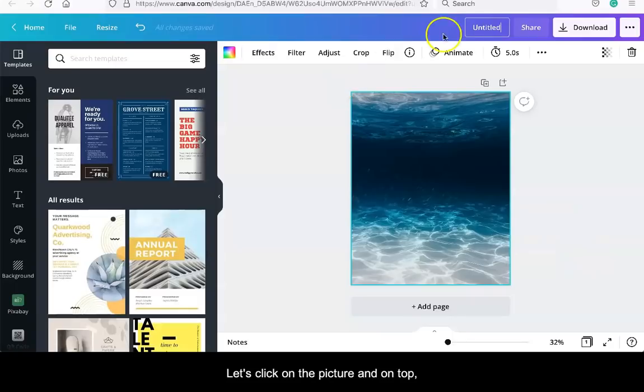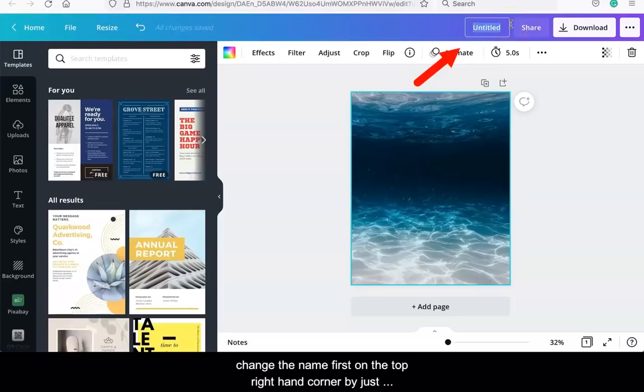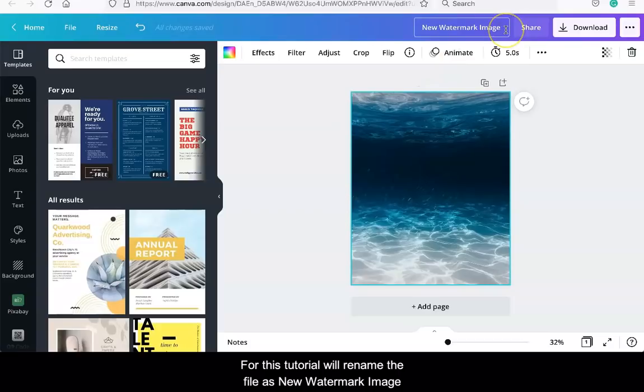Let's click on the picture and on top, change the name first on the top right hand corner by just double-clicking it and writing over it. For this tutorial, we'll rename the file as New Watermark Image.